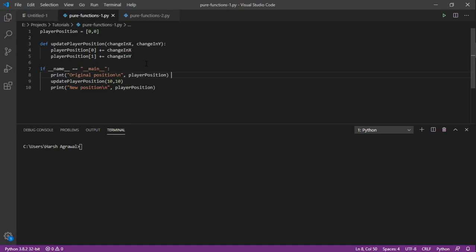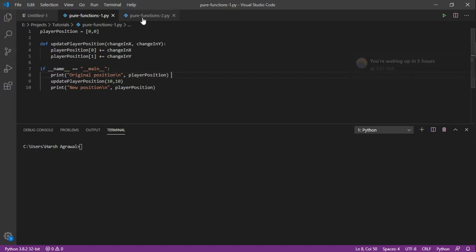But how to do this the same in a pure manner? Here we have the same problem, but we are taking the current player position as a parameter.